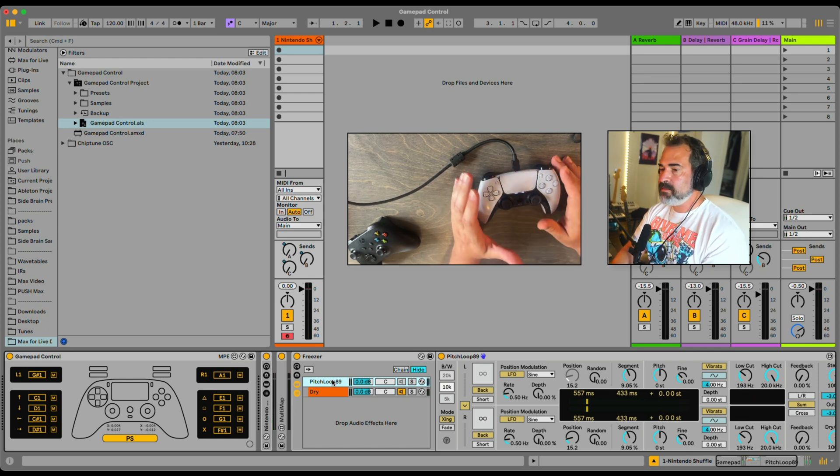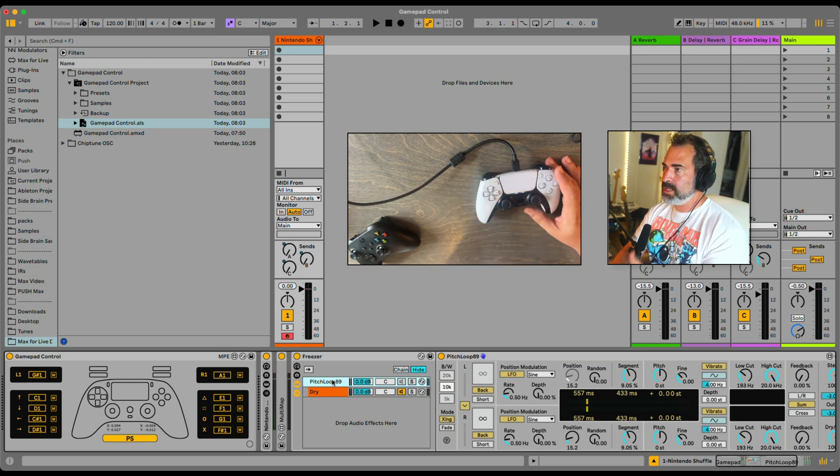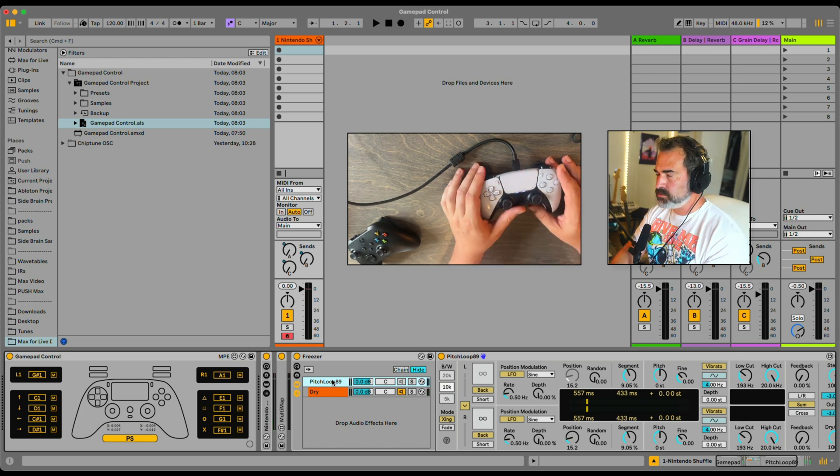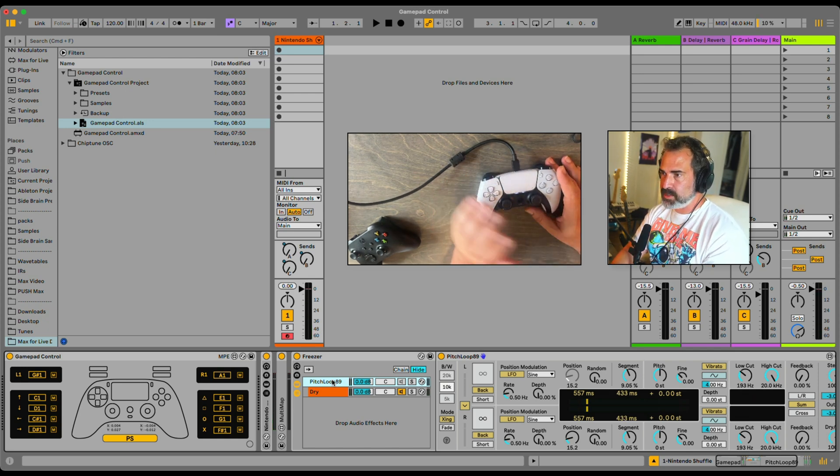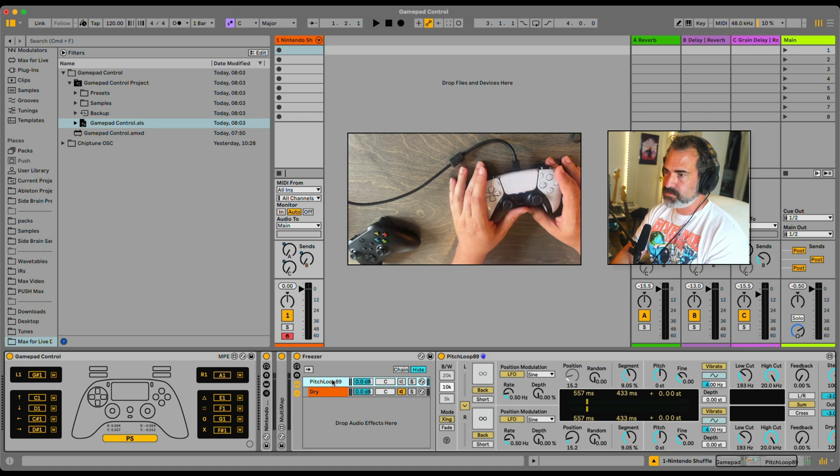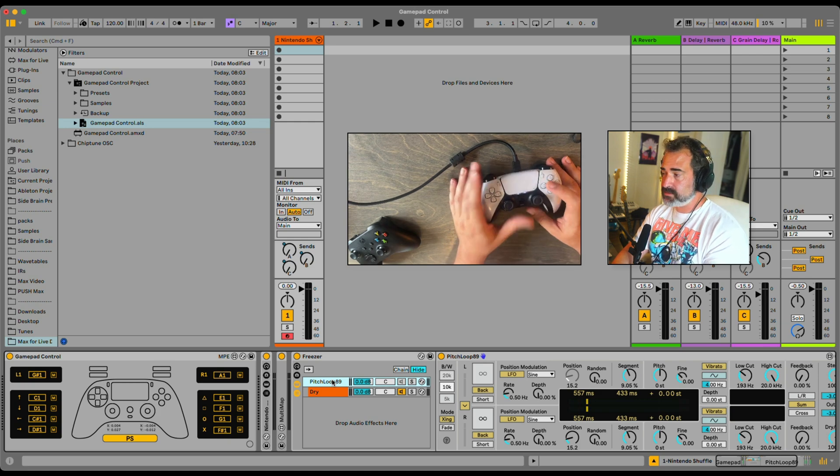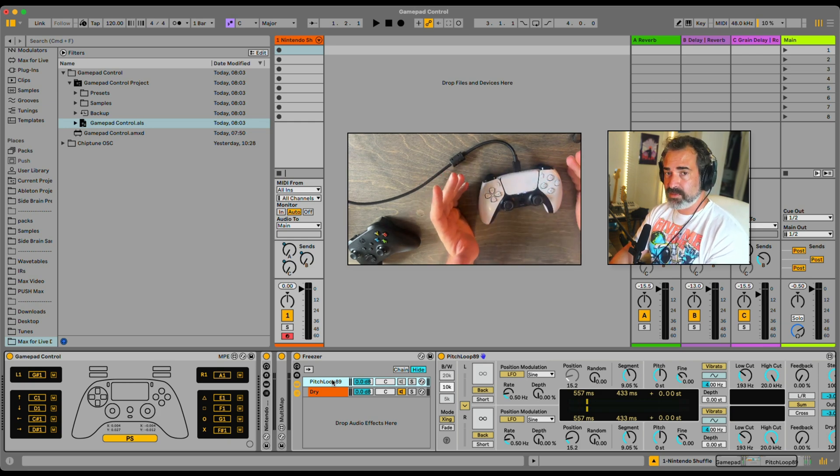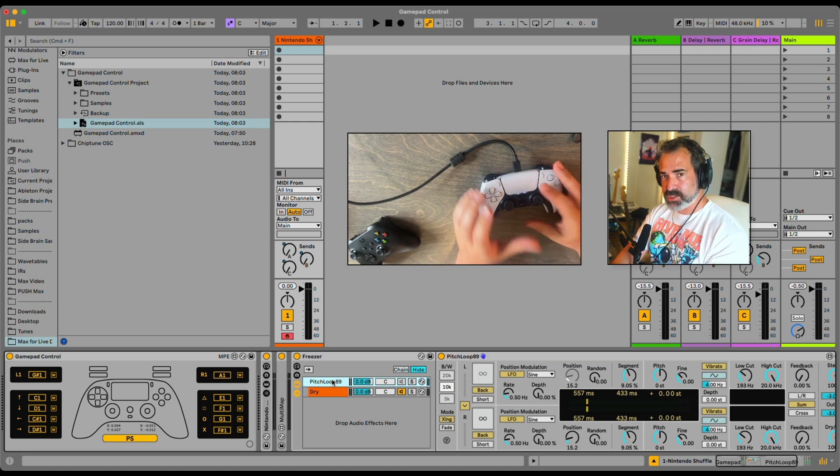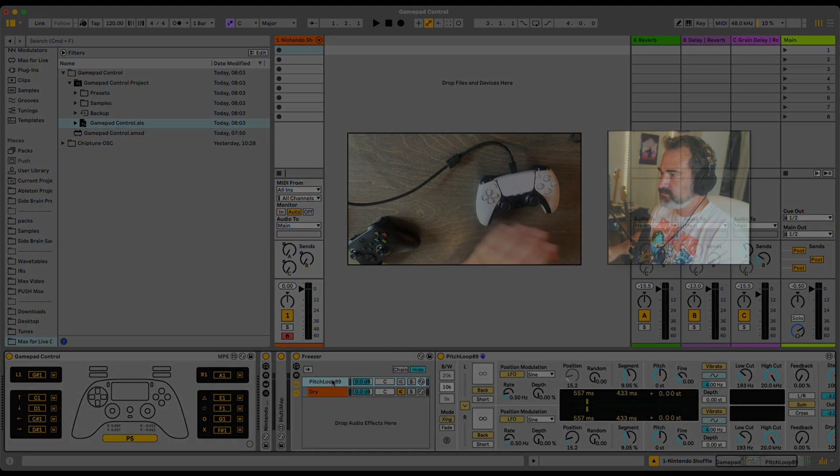Super fun stuff. So this is the gamepad control and the gamepad control performance template that you will also get with the device. Hope you have fun with it. I'll catch you next time. Bye bye.